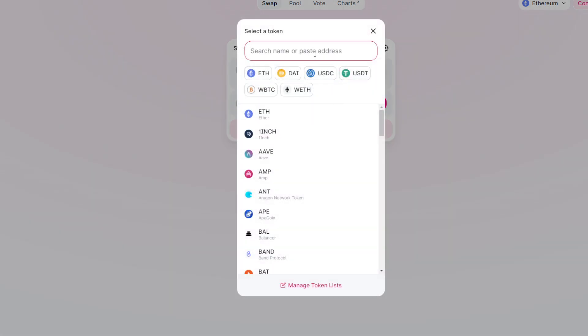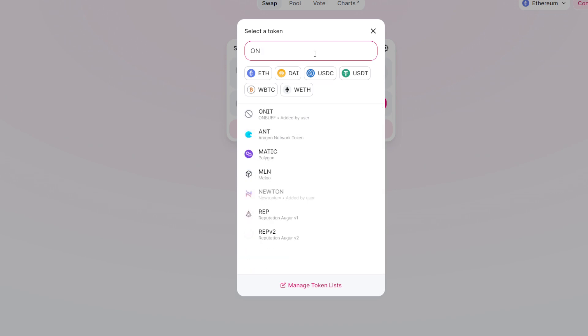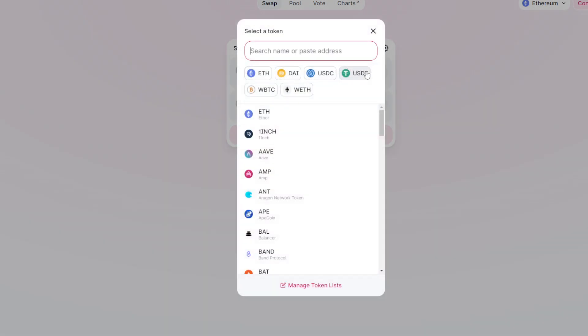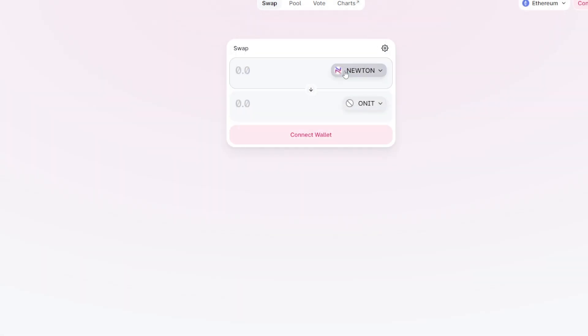Next, we're going to change to ONIT or ONBUFF. This one is correct ONBUFF, added by user. Maybe we're going to add tokens added by users - that's better. I'm not sure. Now it's 55 Newton.